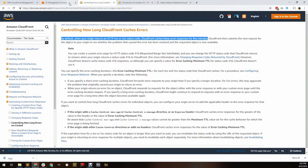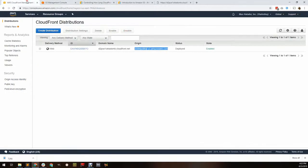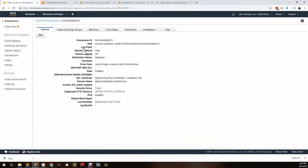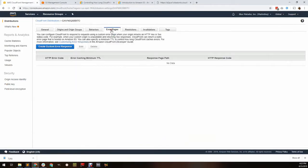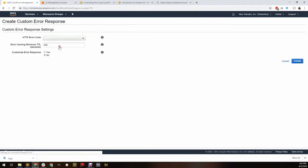The solution is to modify distribution settings in CloudFront. Go to the distribution, error pages, and create a custom error response.